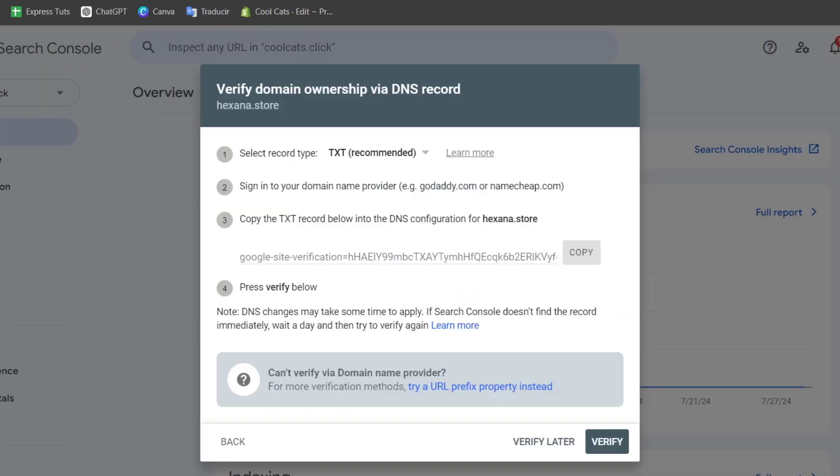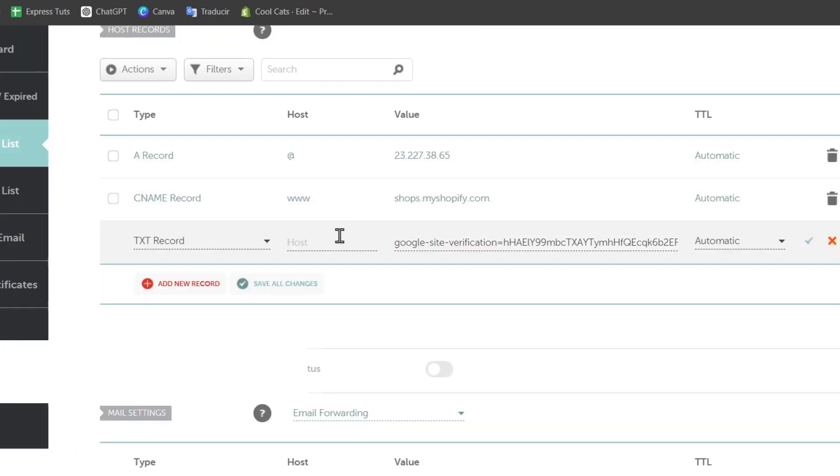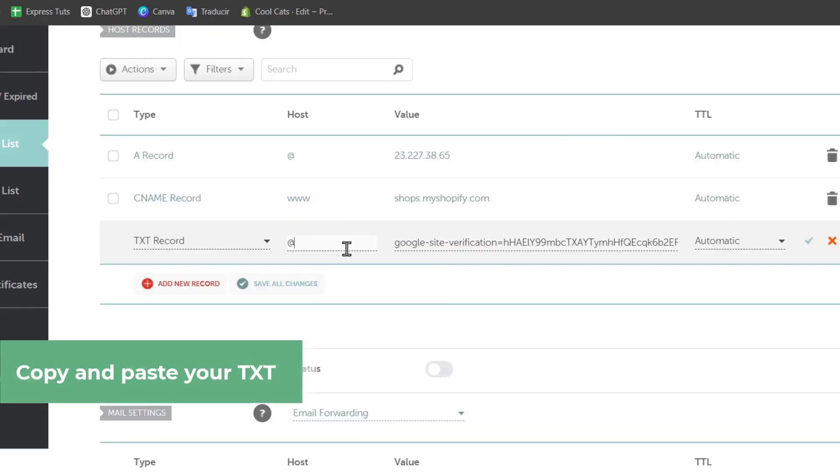The instructions say to send it to the domain provider and just copy this. Usually this should be '@' or 'www' and the TTL should be automatic.